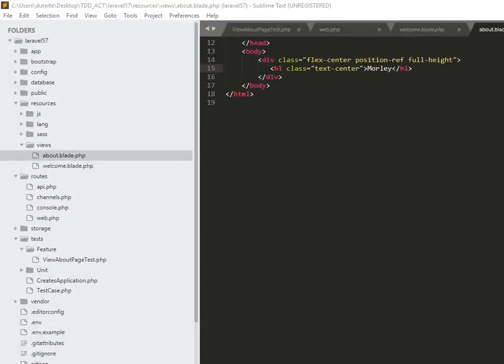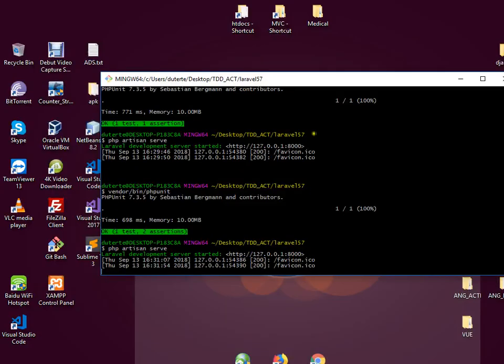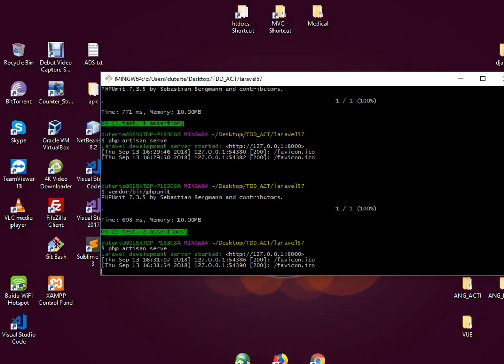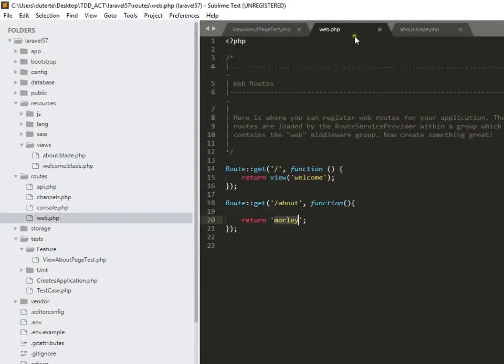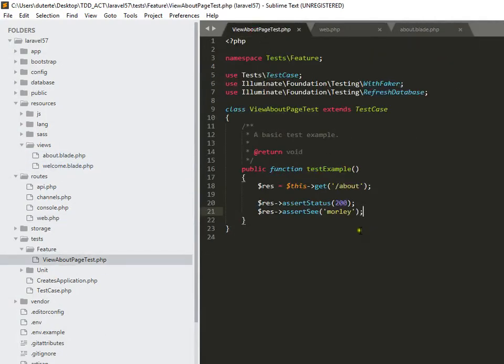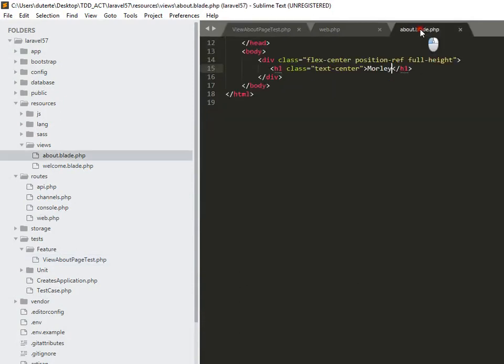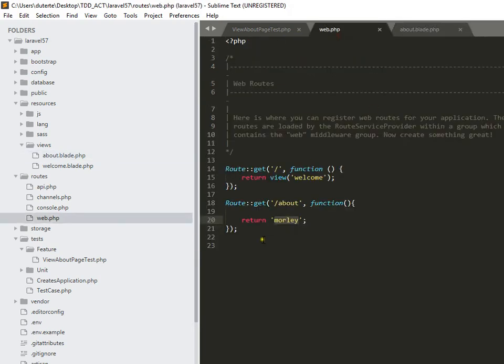I don't know if it's case sensitive right away, I just want to check it. Because here's what you can observe: in our test it's lowercase 'morley', but here in my about page I write the first letter in uppercase. So we are going to check that.